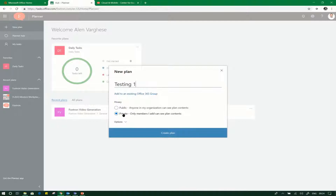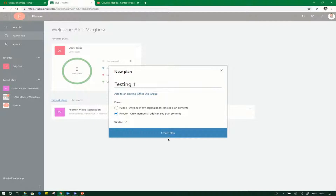The public plan is accessible to all the people inside your organization — everyone in the organization can access your public plan. For the private plan, only the members who are added to that particular plan can see the activities or contents of the private plan. In this way, you can bifurcate your plans as needed.